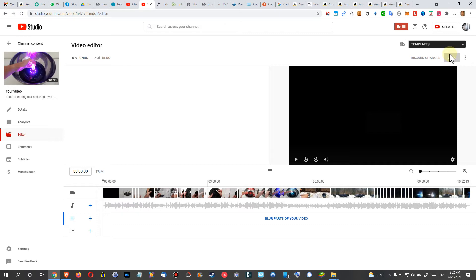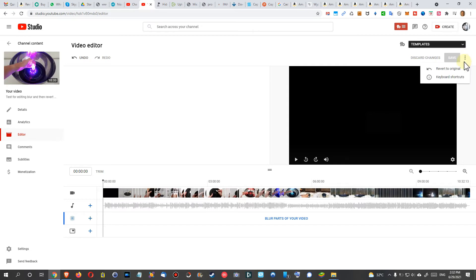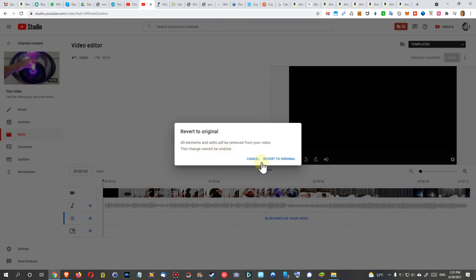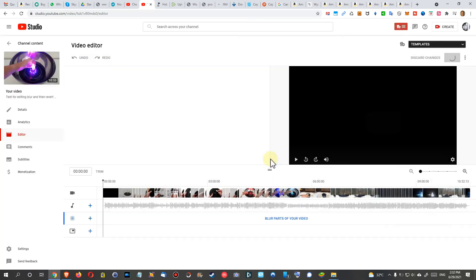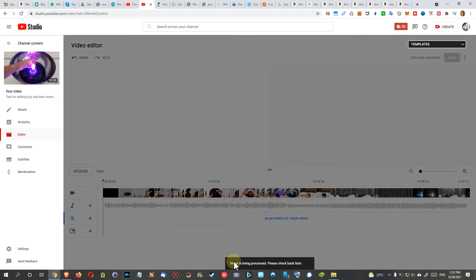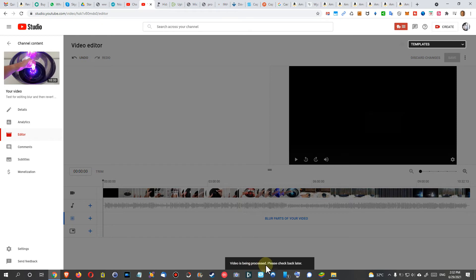What we have to do instead is click on these three dots here and click on Revert to Original. Then it's saying 'Revert to original. Elements and edits will be removed from your video. This change cannot be undone.' And then Revert. And then it says 'Video is being processed. Please check back later.'